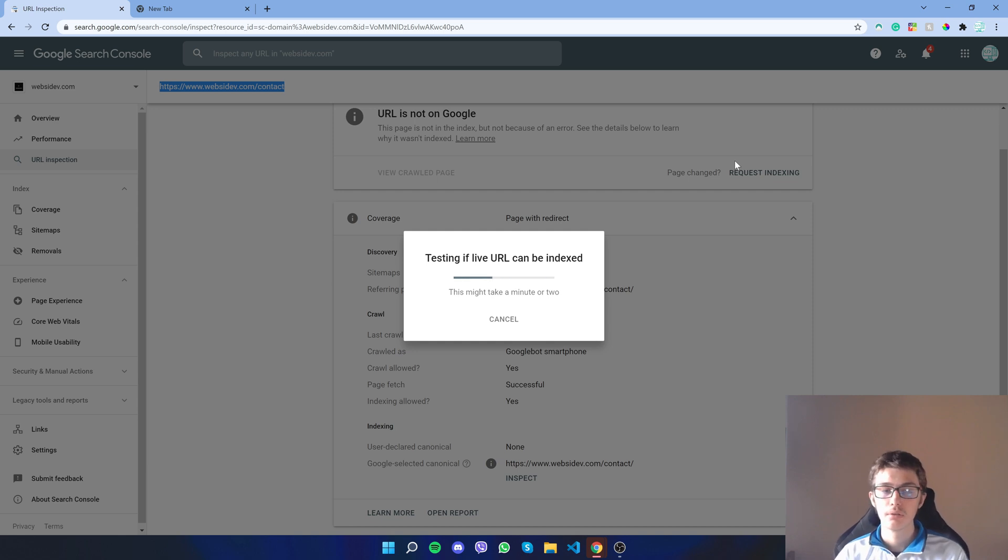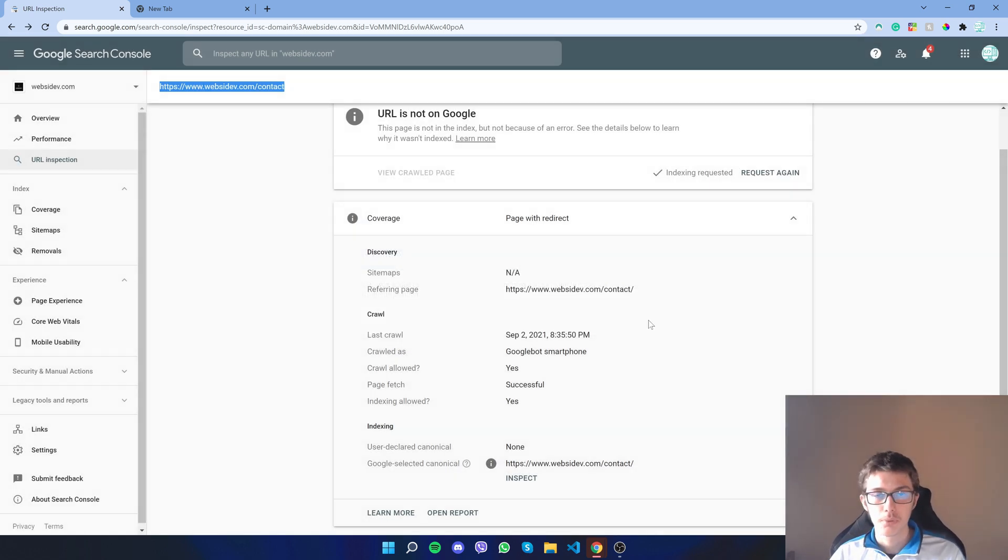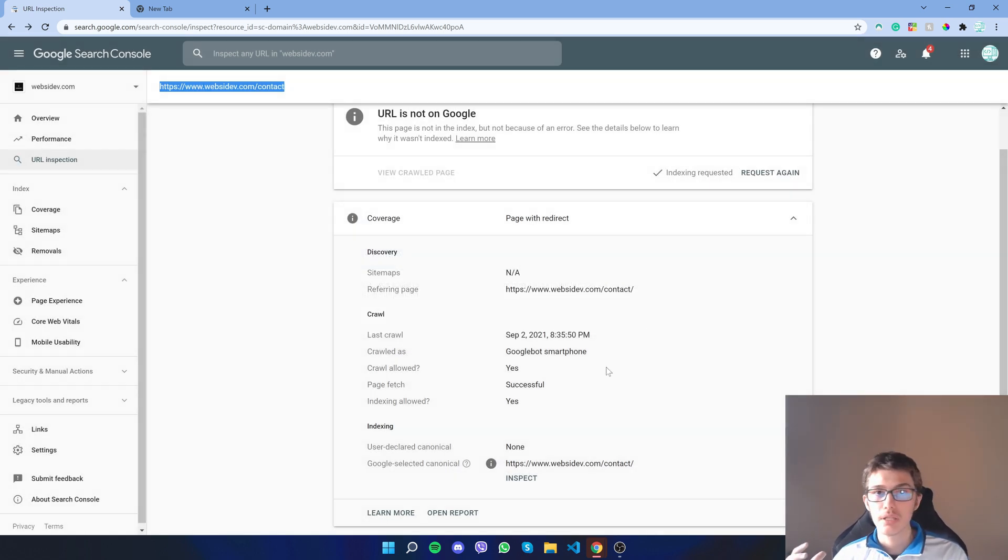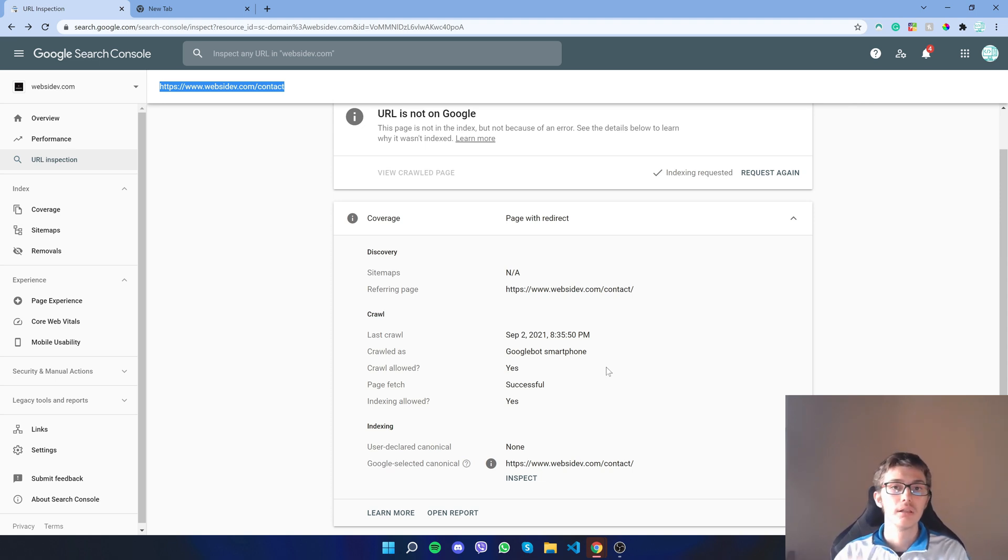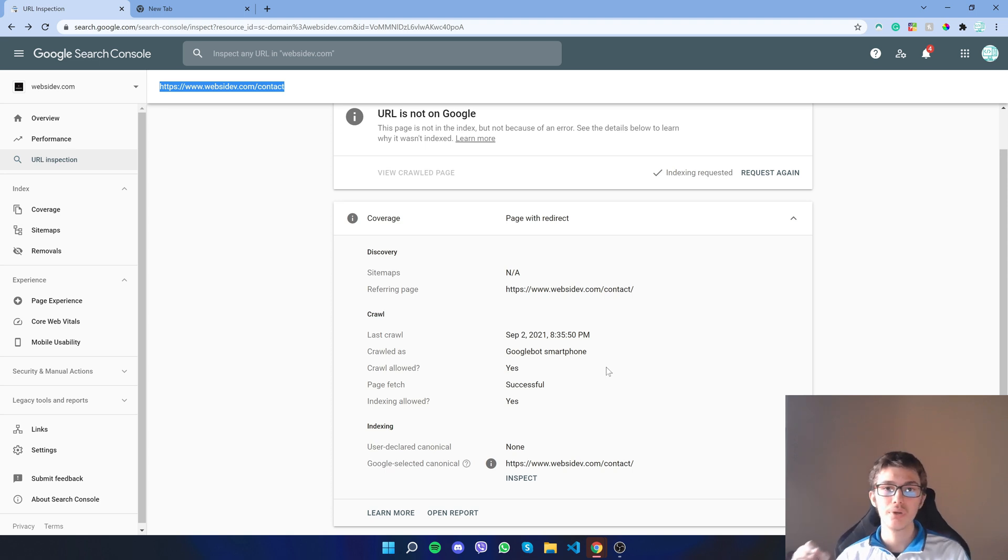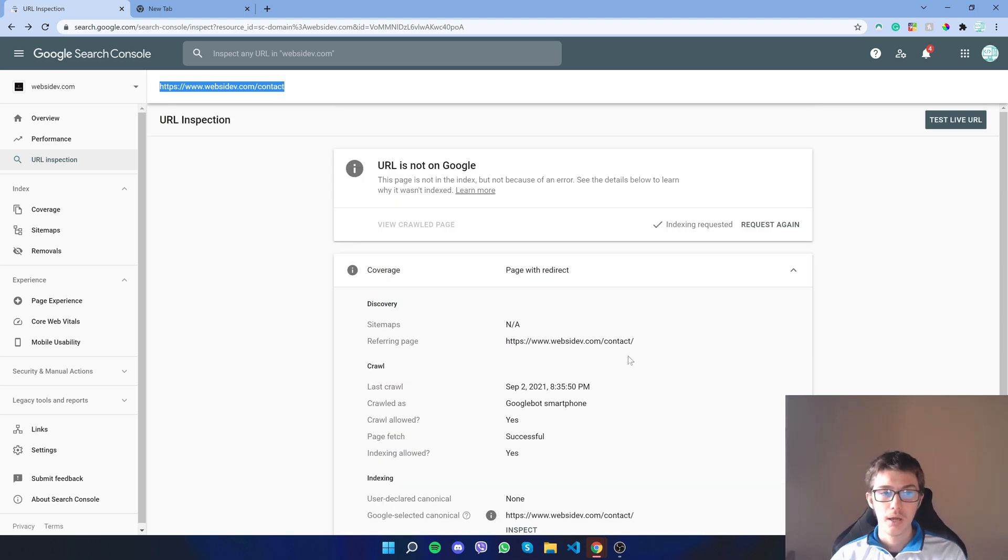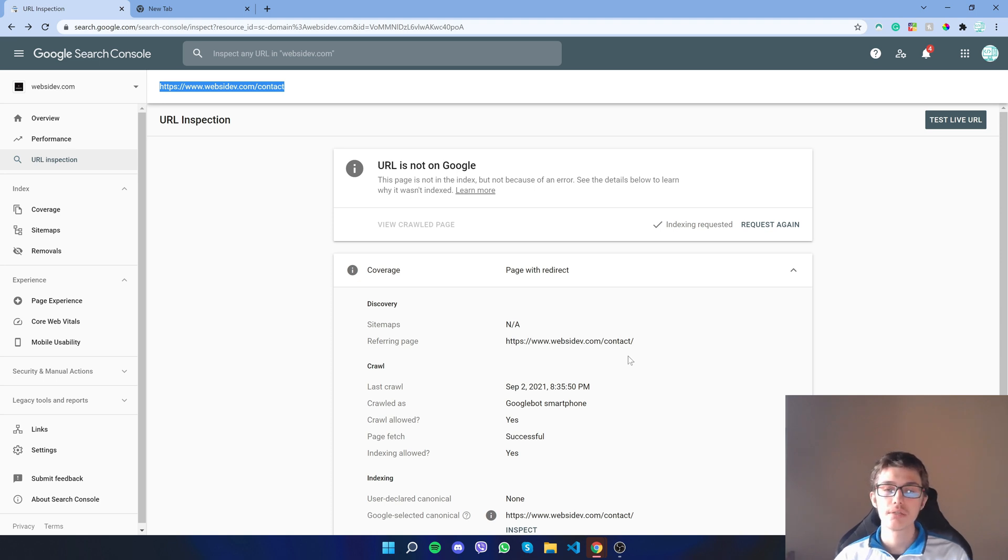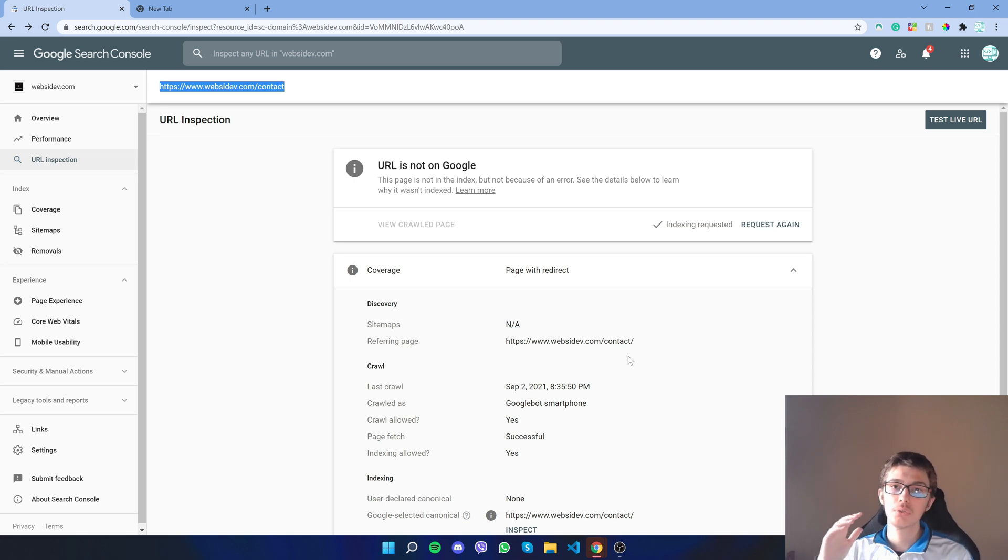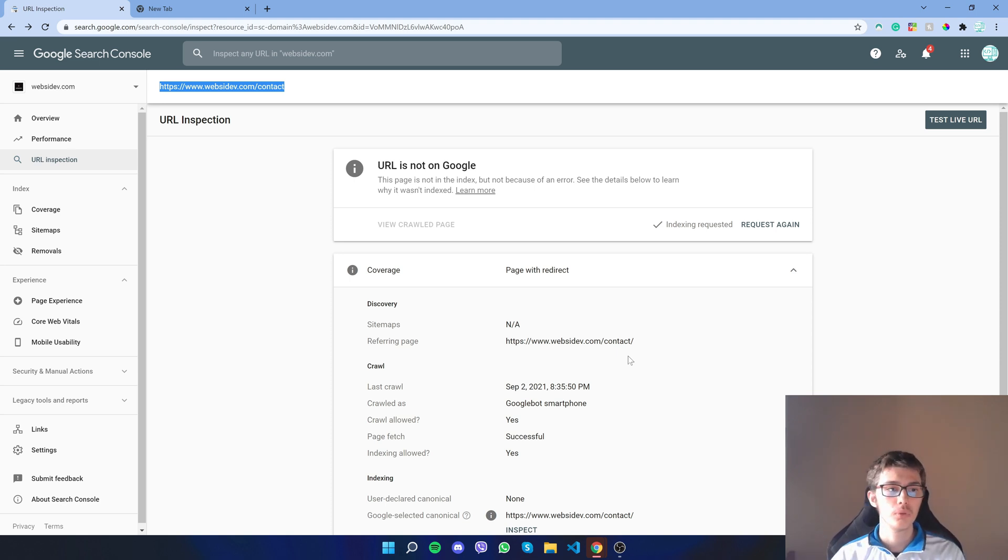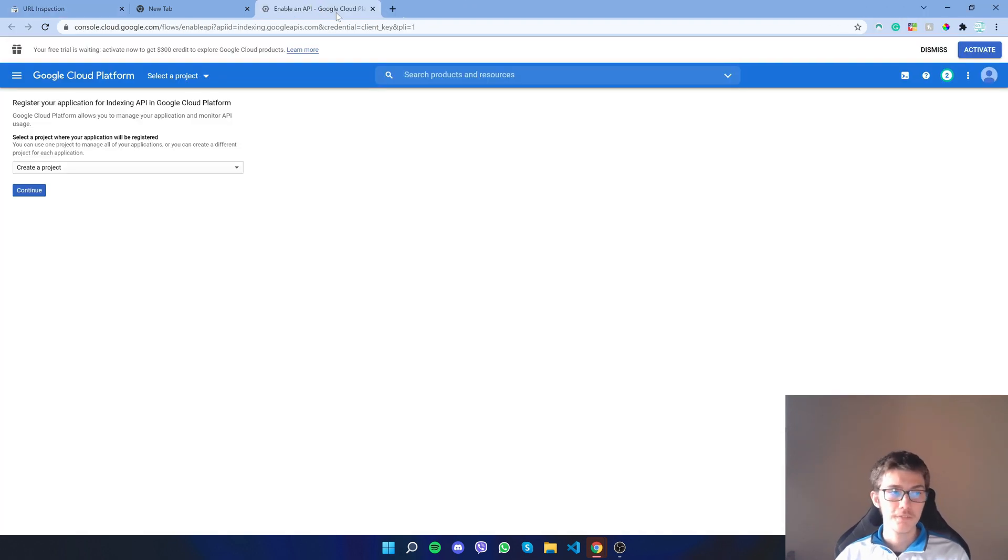But what if you post like 10, 20 blogs a day or even more? That's problematic. What I found out is by using the Indexing API that Google offers, you can give it a list of URLs, up to 200 URLs per day. I built a script using Node.js that you can give up to 200 URLs and then it will index them automatically.